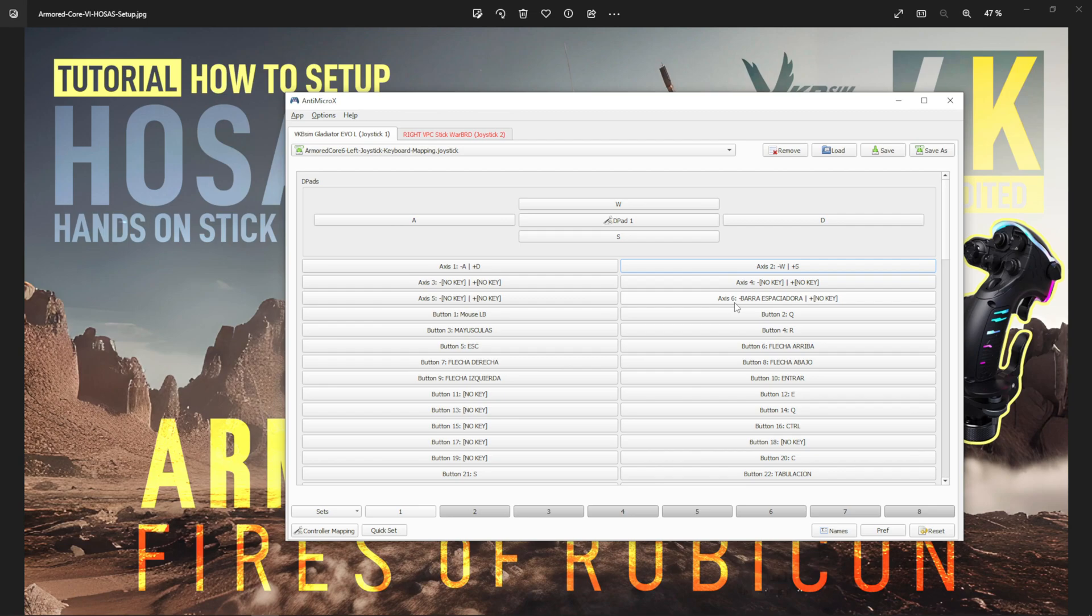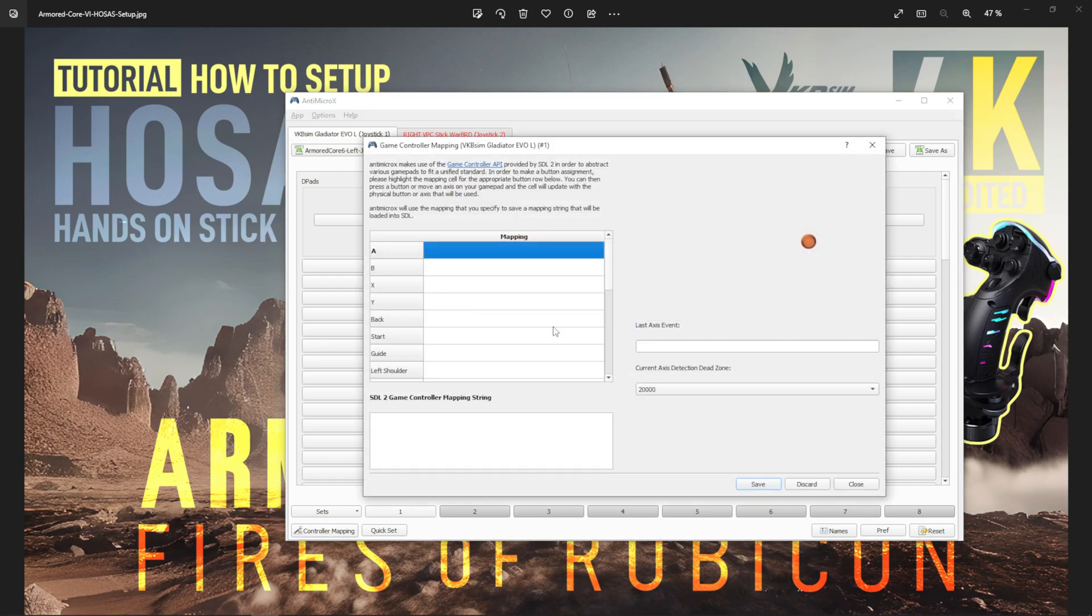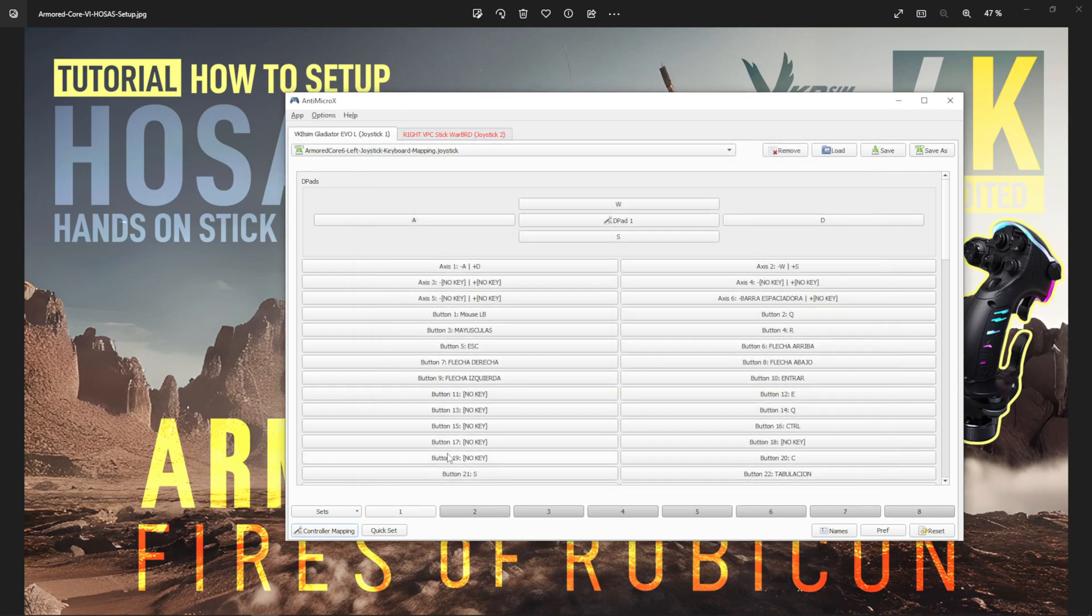I don't know why it shows half of the software in English—because my keyboard is set in Spanish, I guess that's why it shows in Spanish. But yeah, that's how you set up everything. It even has controller mapping. I did try this one for Armored Core and it didn't work. I still don't know how this works exactly.